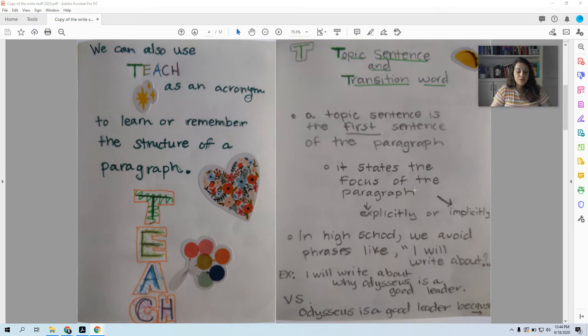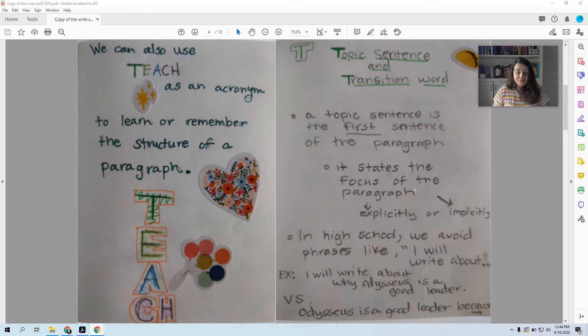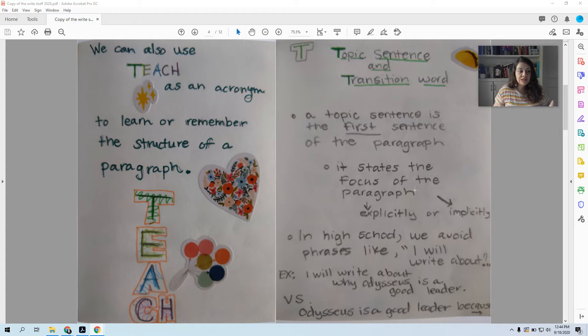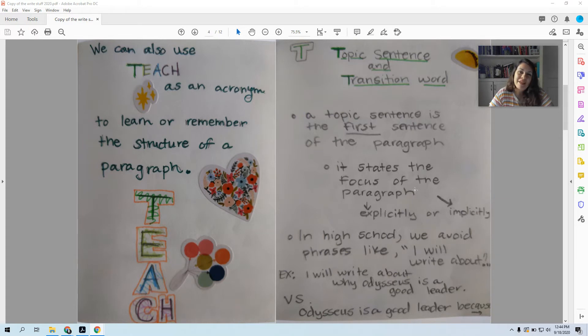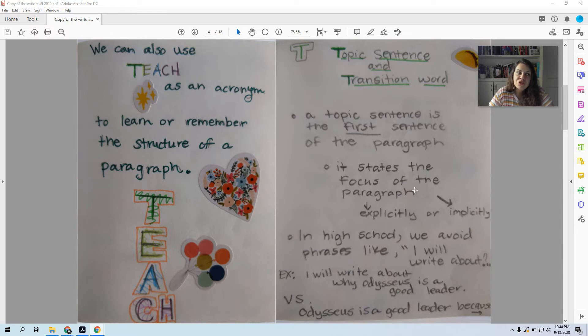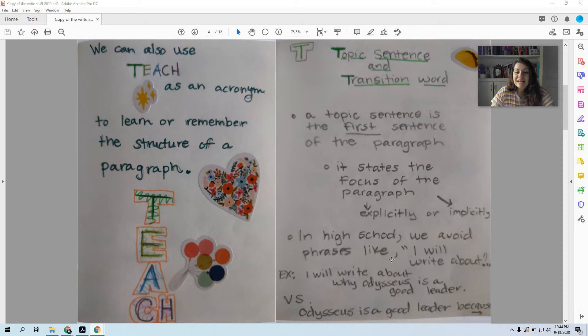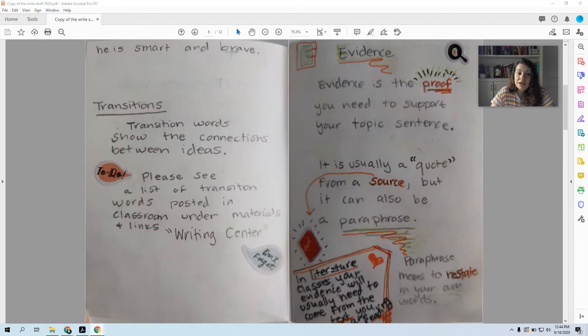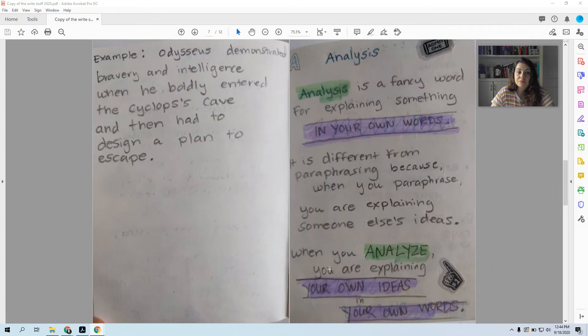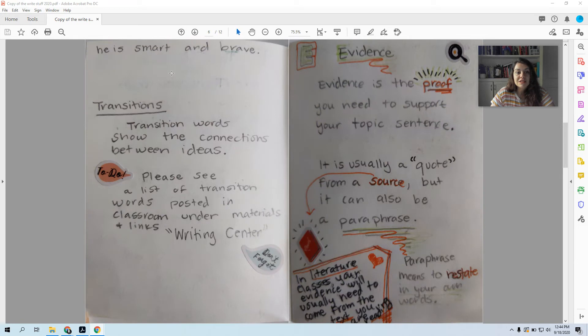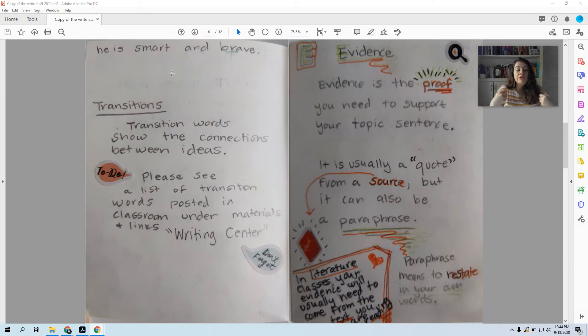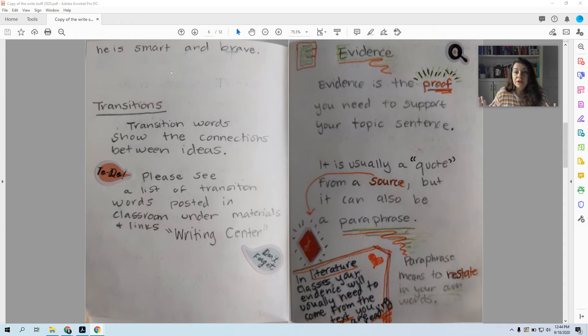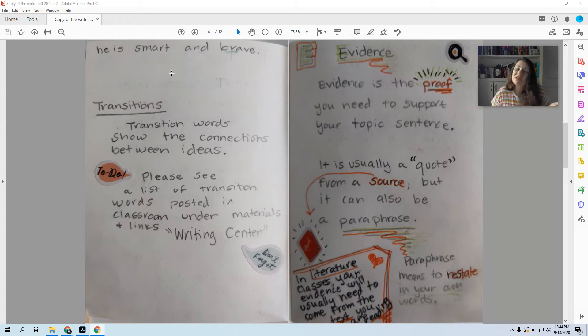So in high school we avoid phrases like 'I will write about.' So for example, you might want to start by saying, 'in this paragraph I will discuss why Odysseus is a good leader.' Let's stop and think about that. Did you tell me anything about why Odysseus is a good leader in that sentence? No, you didn't really tell me anything. So what you would want to say instead would be like, 'Odysseus is a good leader because he is smart and brave.' In the second example, you've taught me two of his traits that make him a good leader. So that is a better way to write a sentence by just doing what you're going to do instead of telling me what you're going to do.